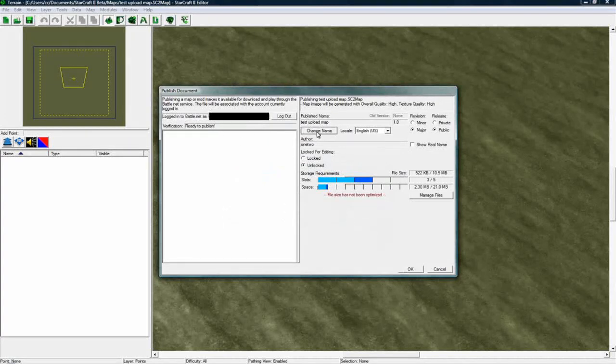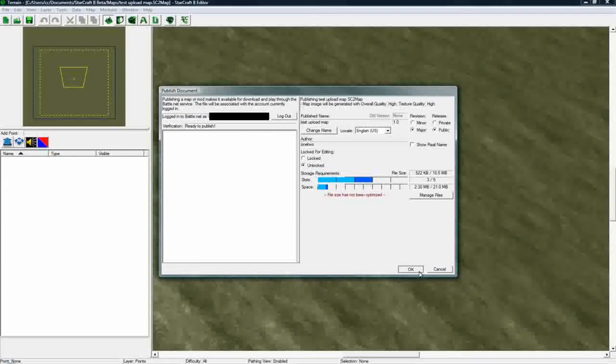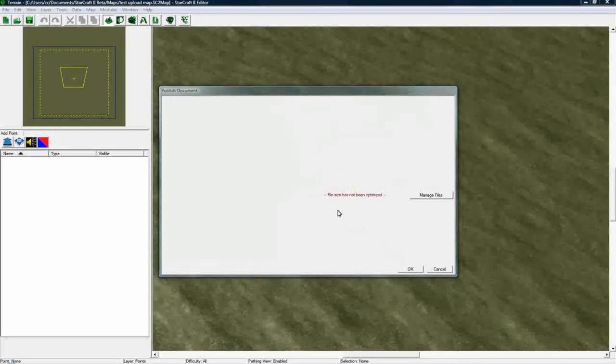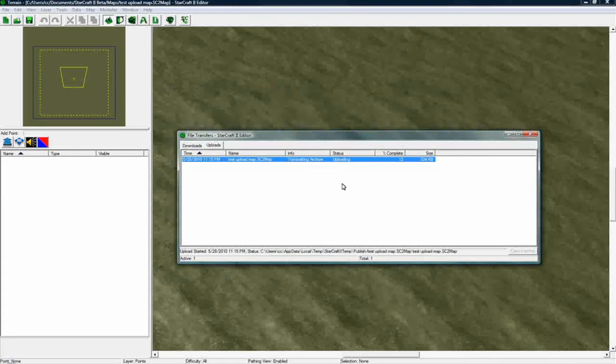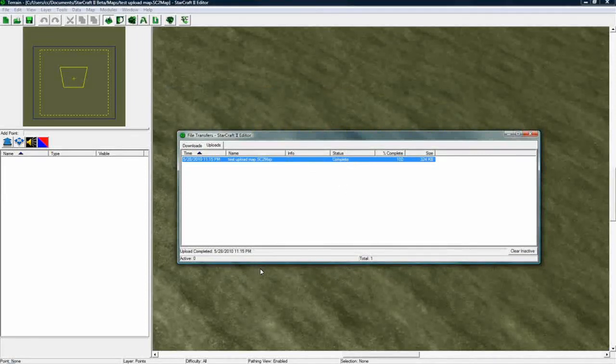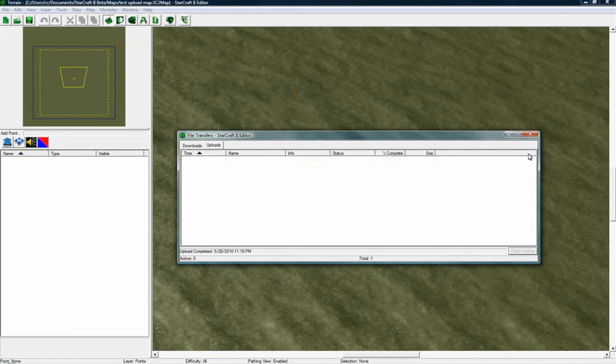So I'm going to click, and you could change it, but I'm not, and you just click OK. And now it should go, there we go. It's uploading, transmitting, or whatever, and it's done. And clear and active, and OK.